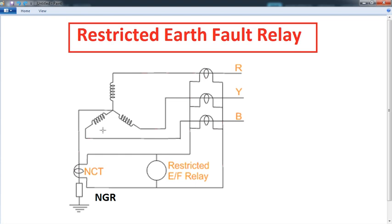If you have an inter-turn short, you will monitor the inter-turn short. If you are operating it, you will be able to get a turbine. I would like to tell you about this — it is very sensitive.